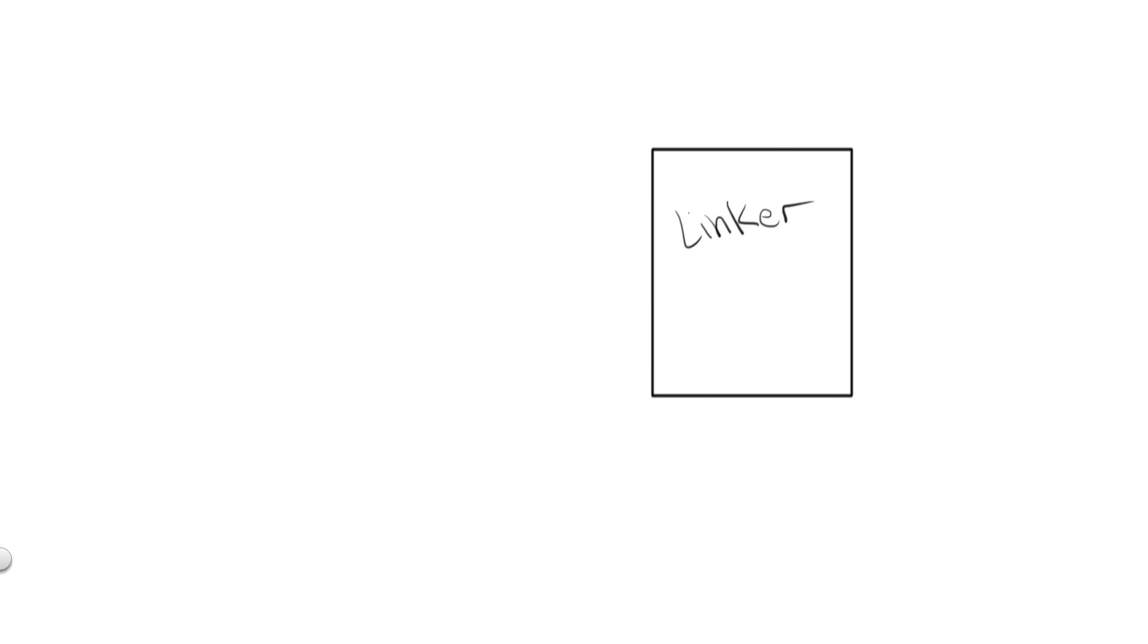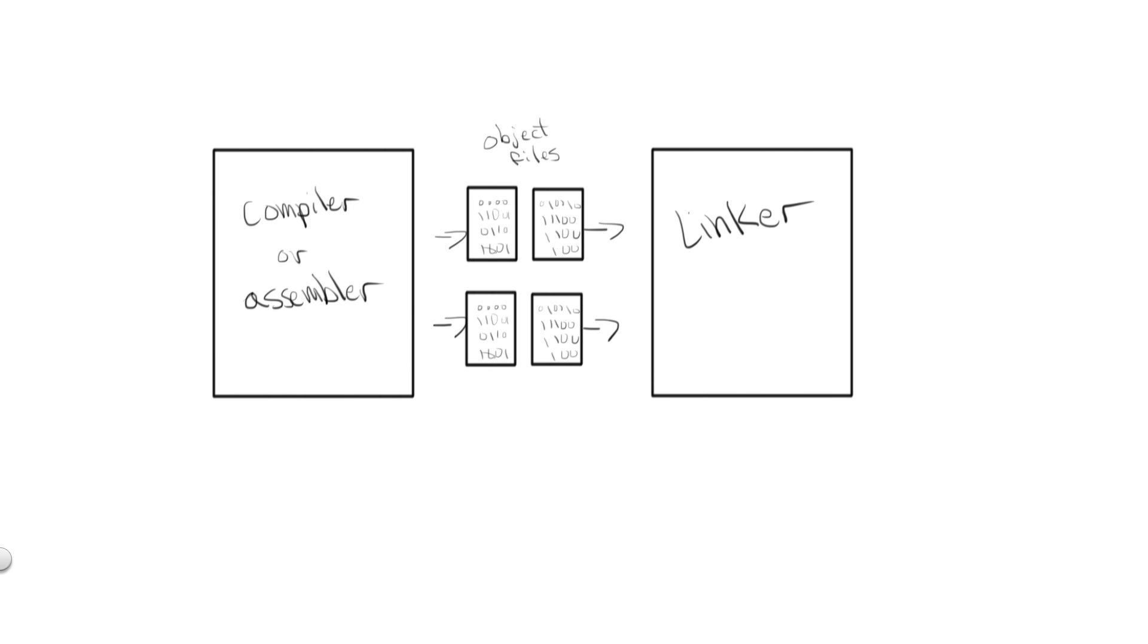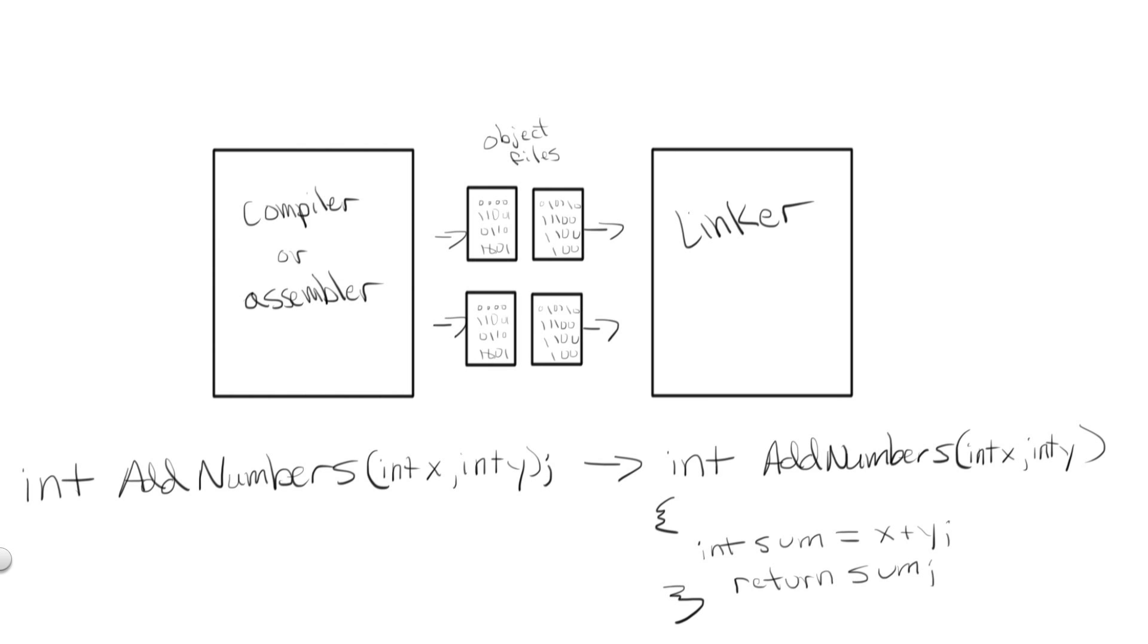The linker is a program that is responsible for the linking process. Now, there is usually a separate linker program for which the compiler or assembler will hand off their resulting code. One of the major jobs of the linker is to find and match all function declarations and definitions.